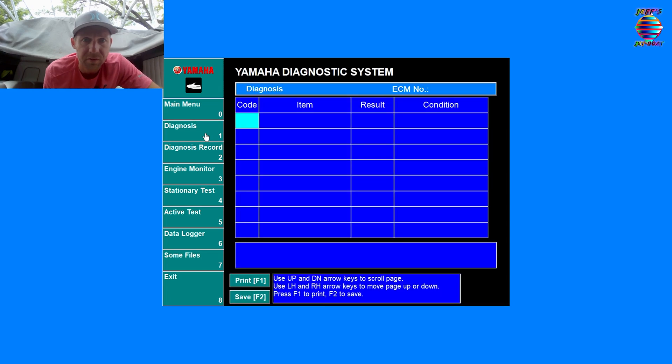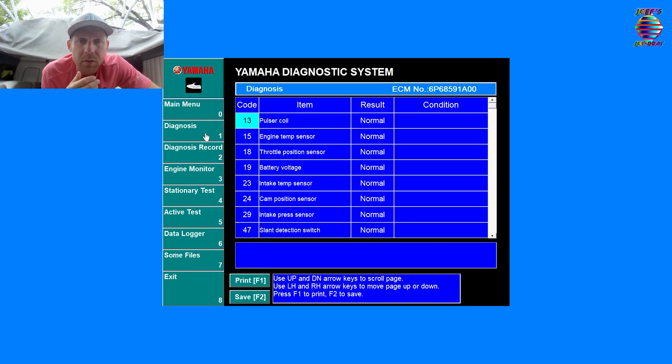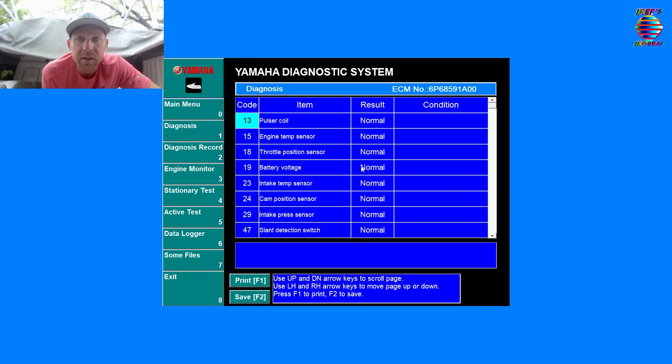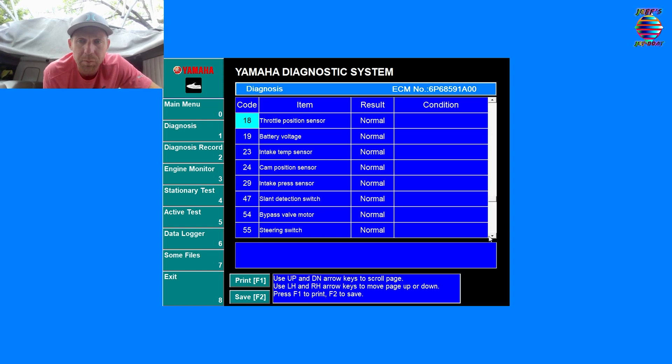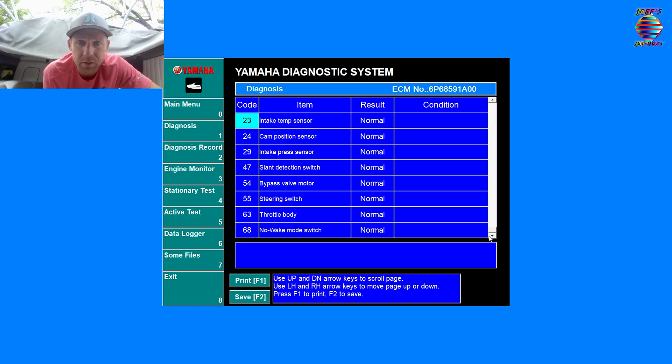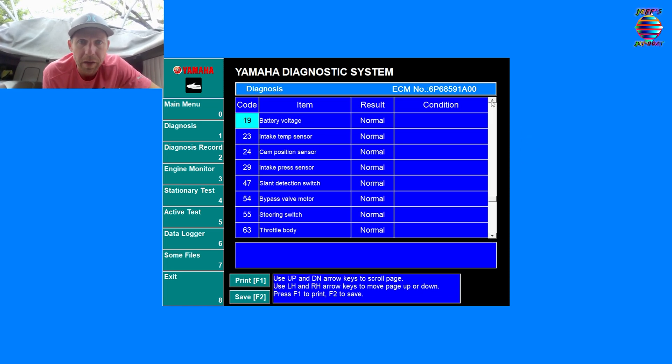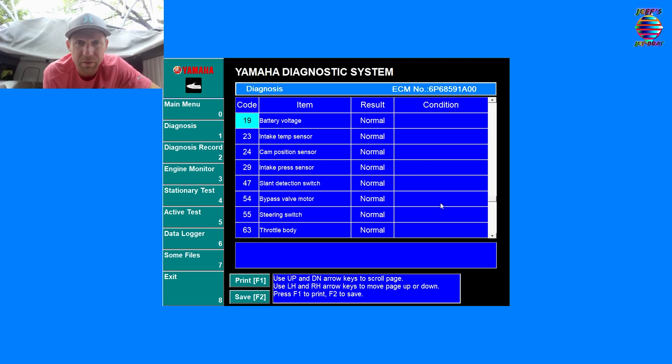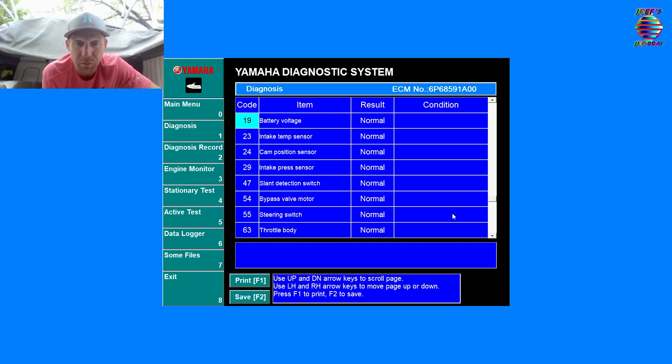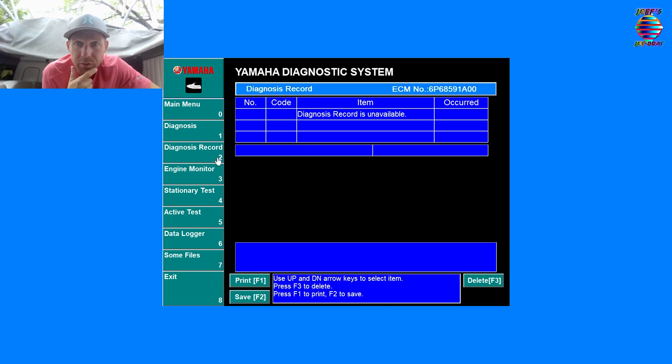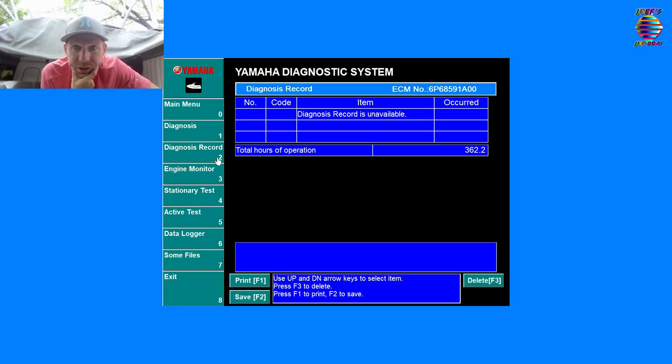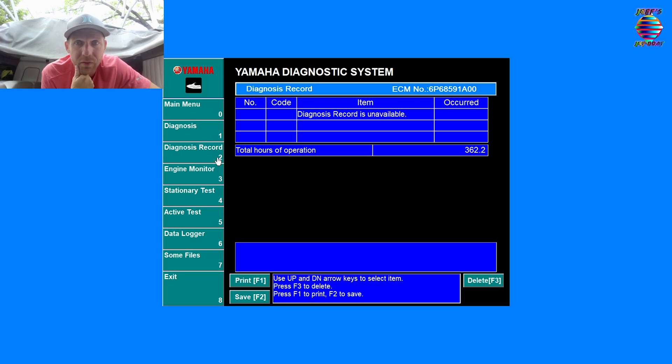We'll go through all these devices to give you an idea of what everything does. Let's start with diagnostics. We got, everything's looking good. These are all the different sensors that are monitored: no wake mode, battery voltage, intake temp. This is everything in here. This is going to tell you if you have a fault in anything.